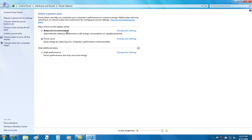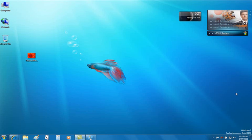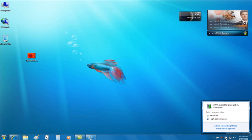Once again, since I'm at that, I can now choose high performance, close out, reopen, and now I see balanced and high performance, and power saver is now gone. Again, the way that you work is the way that Windows 7 works.